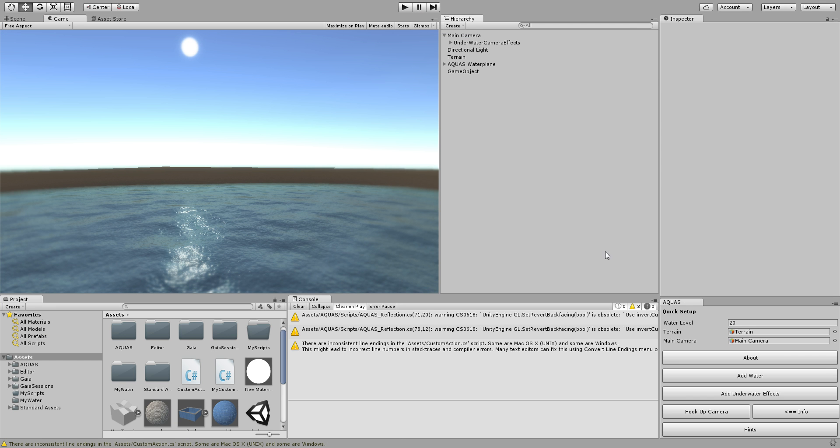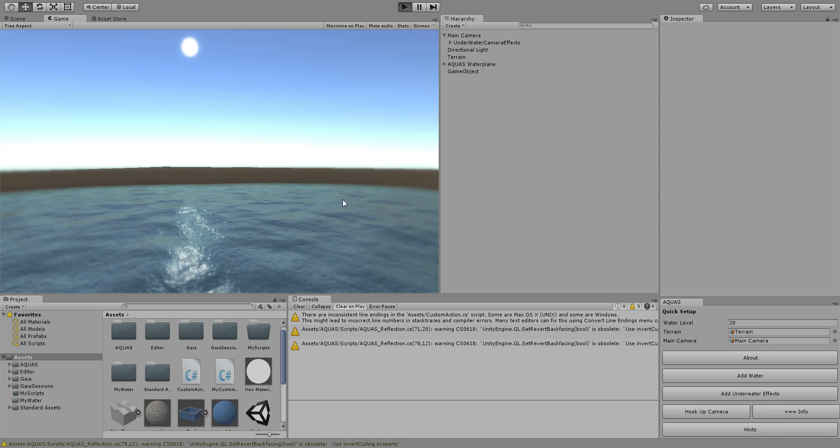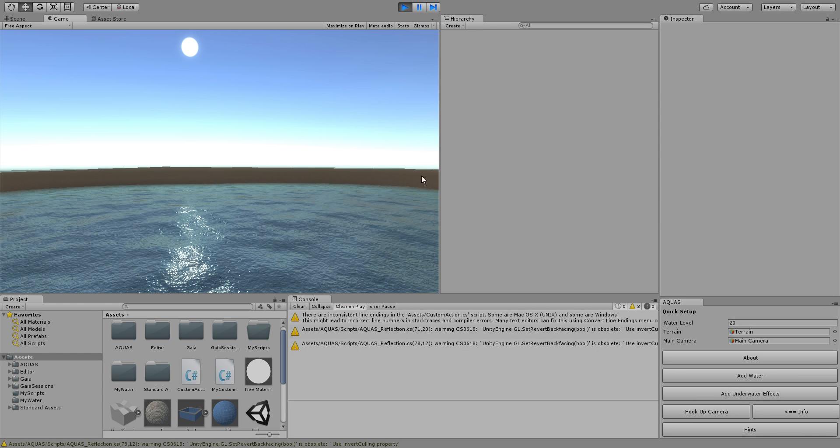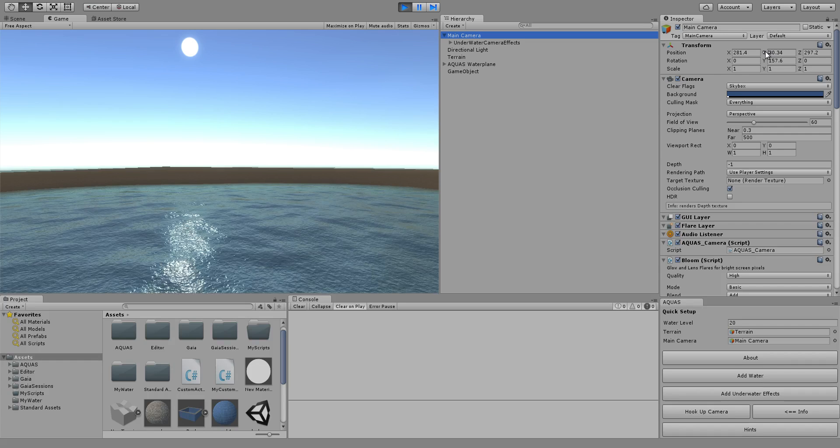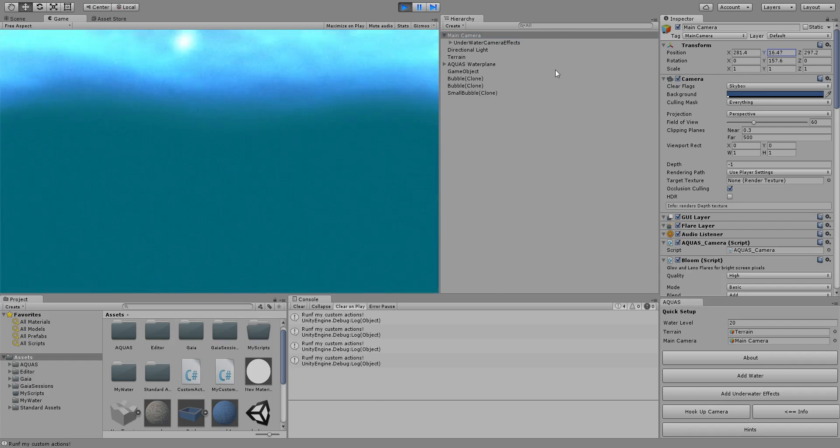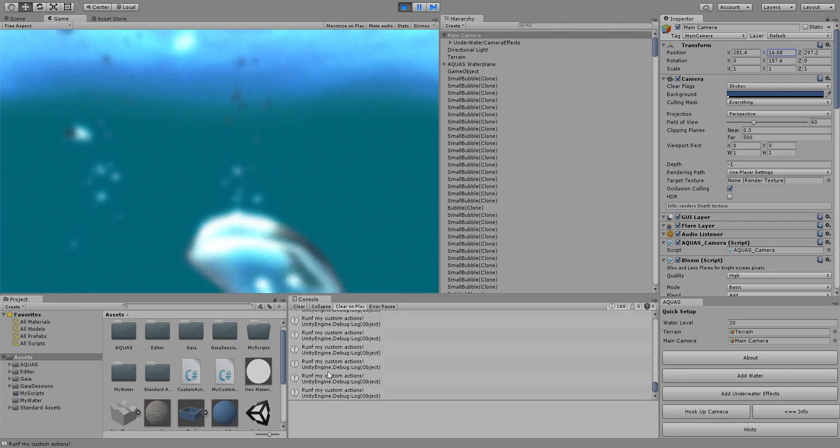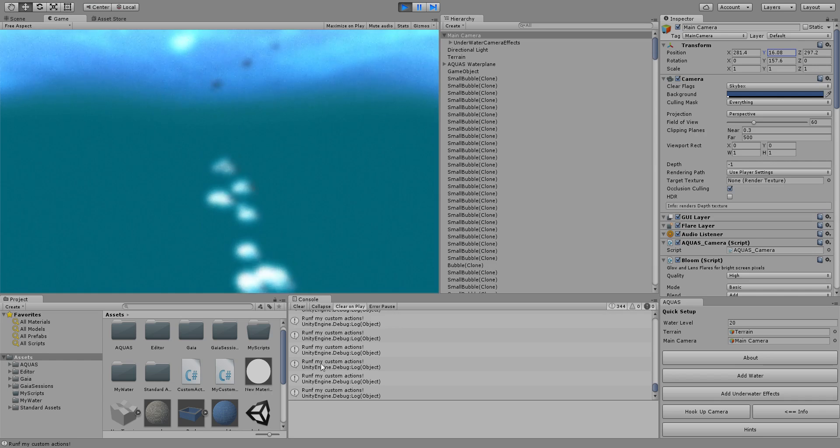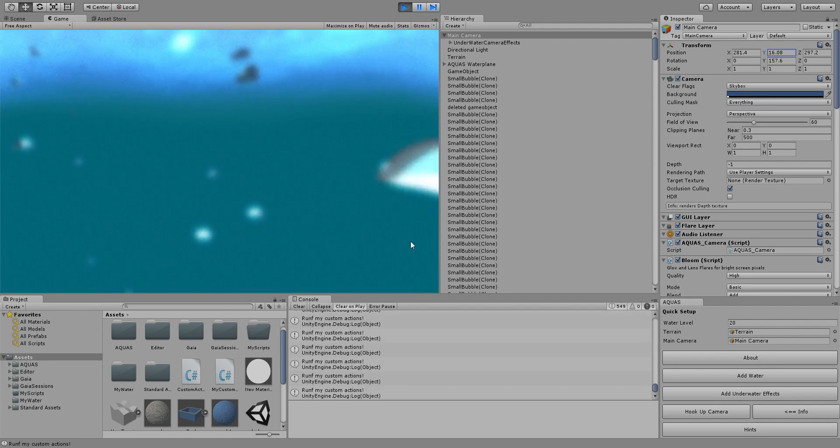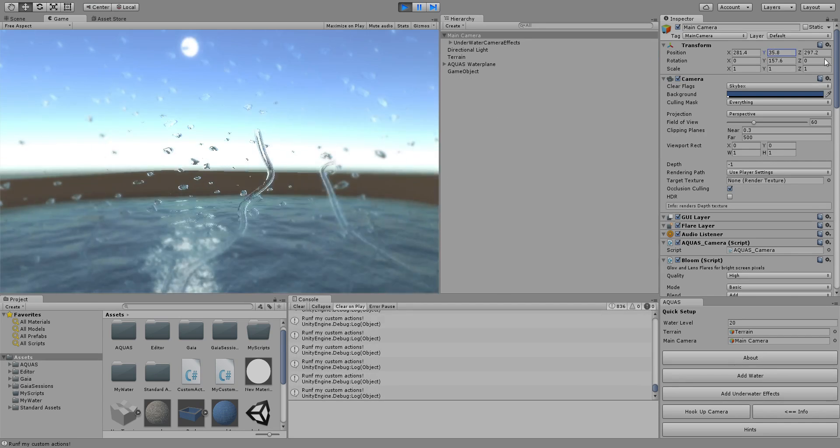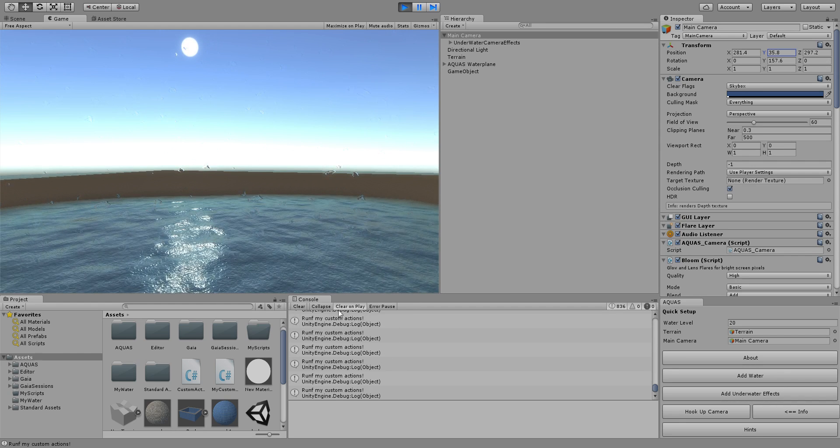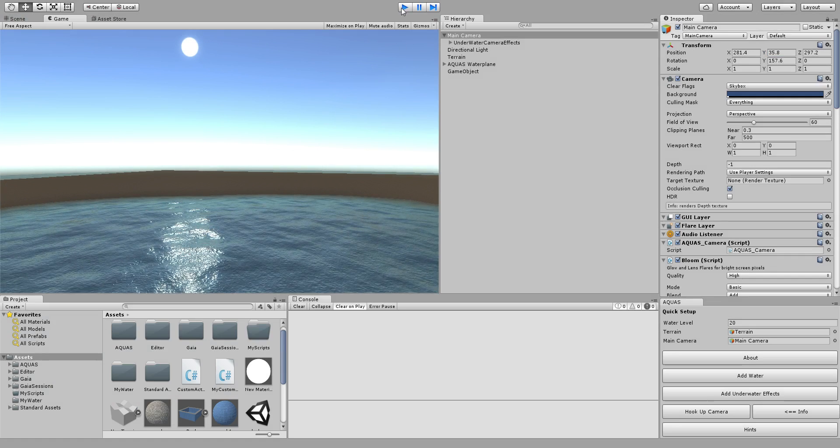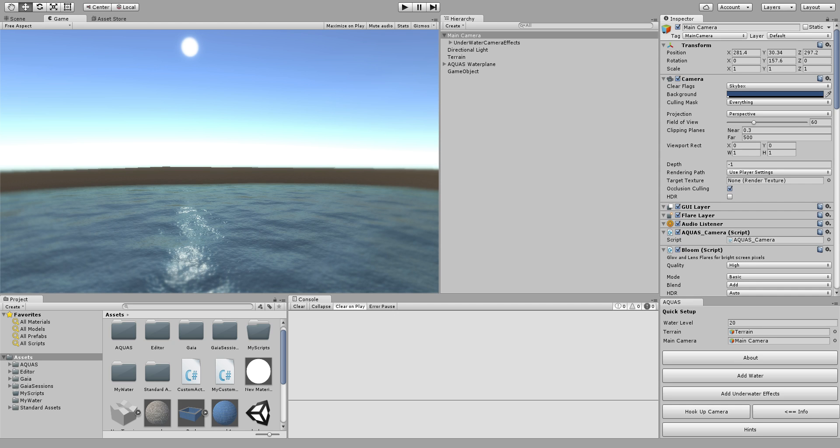Wait until it saves. If we've done everything correctly we should be able to simply run the scene and if we grab our main camera and go underwater we now have run my custom actions and if we go back afloat it stops debugging so we see that works. Just to be correct we're gonna say else do nothing.